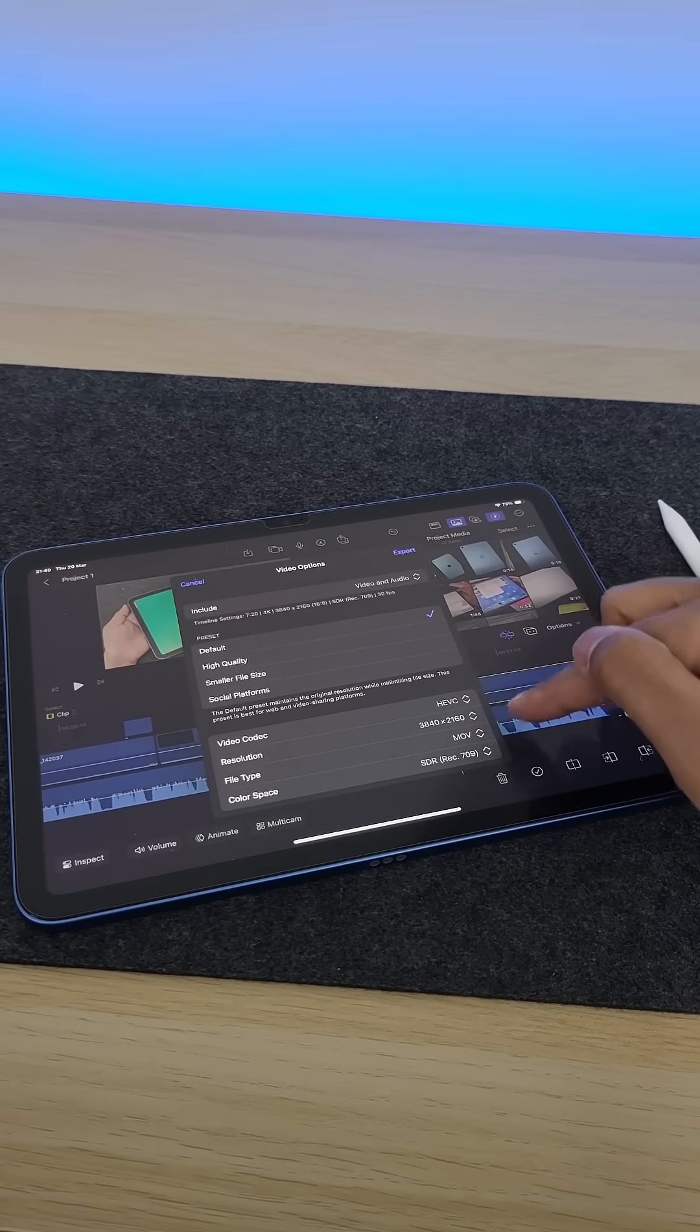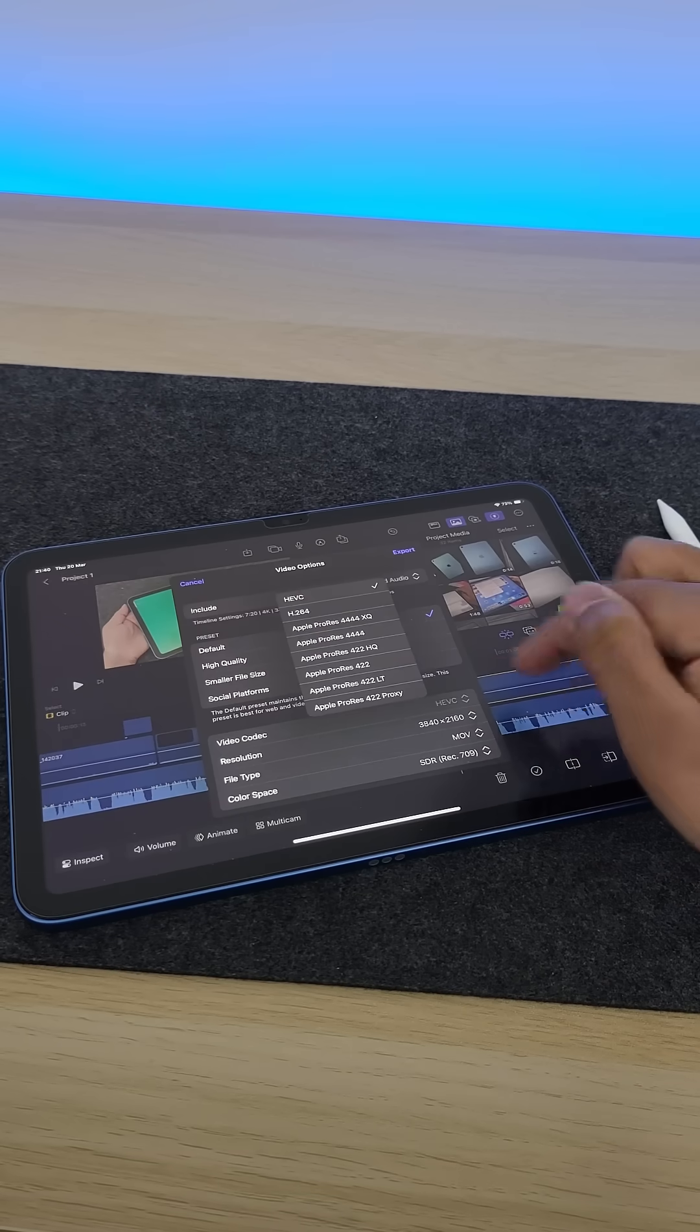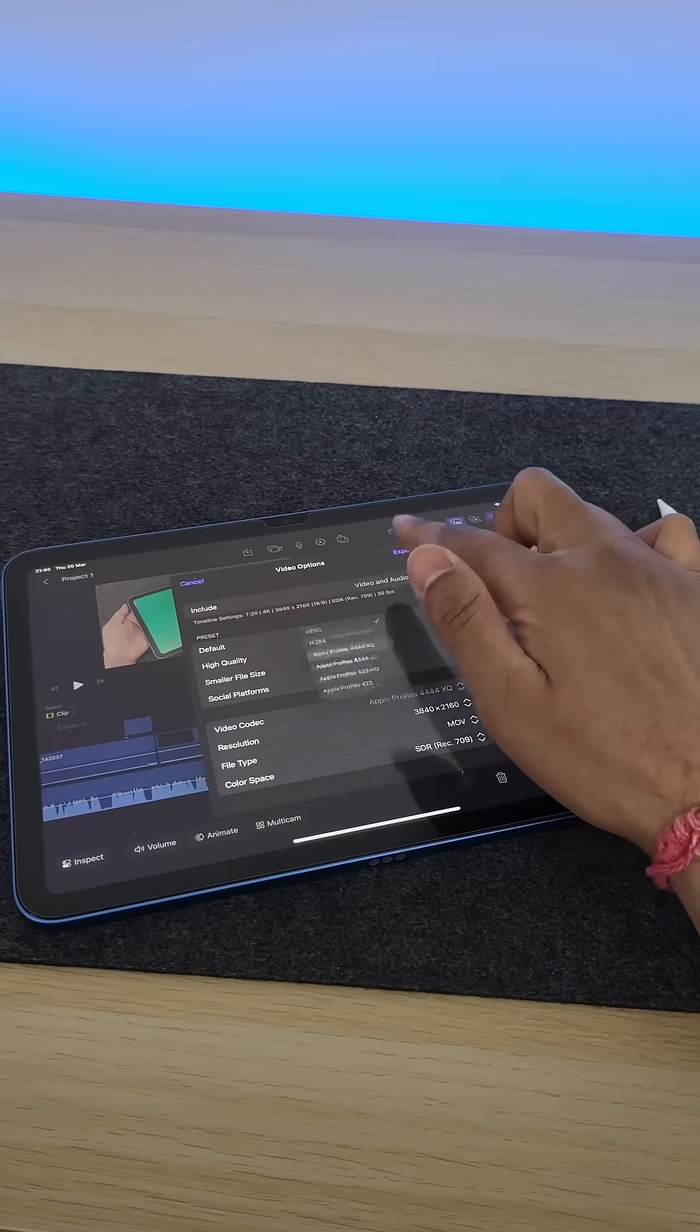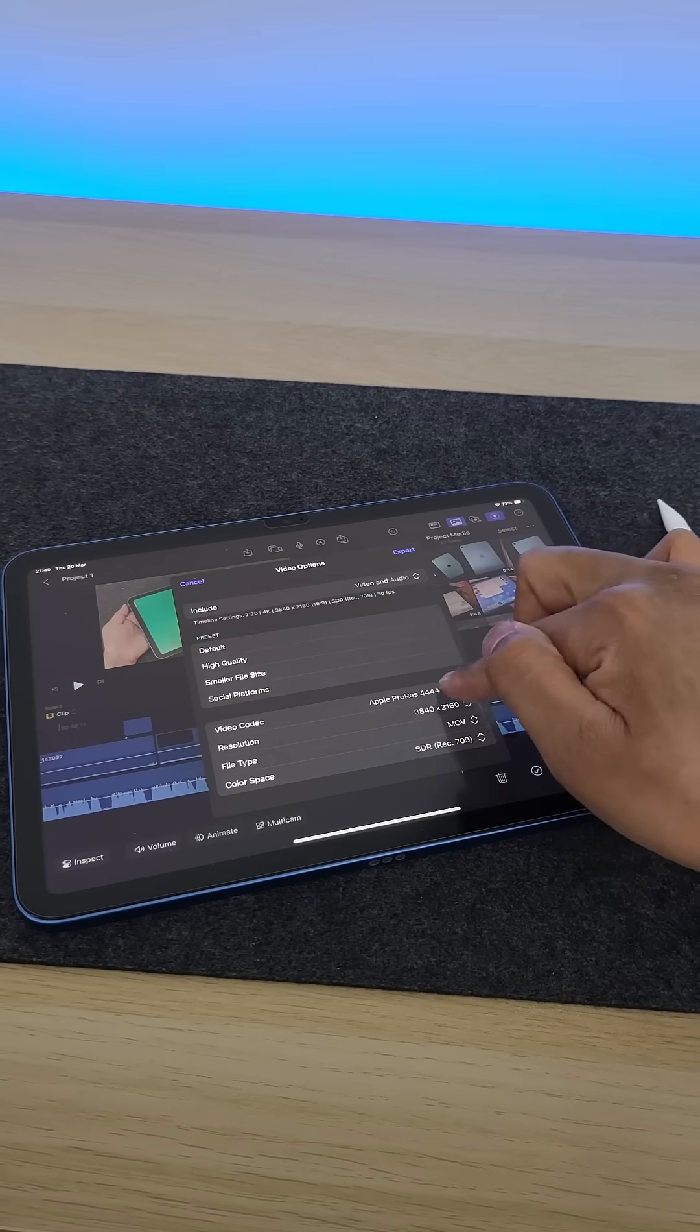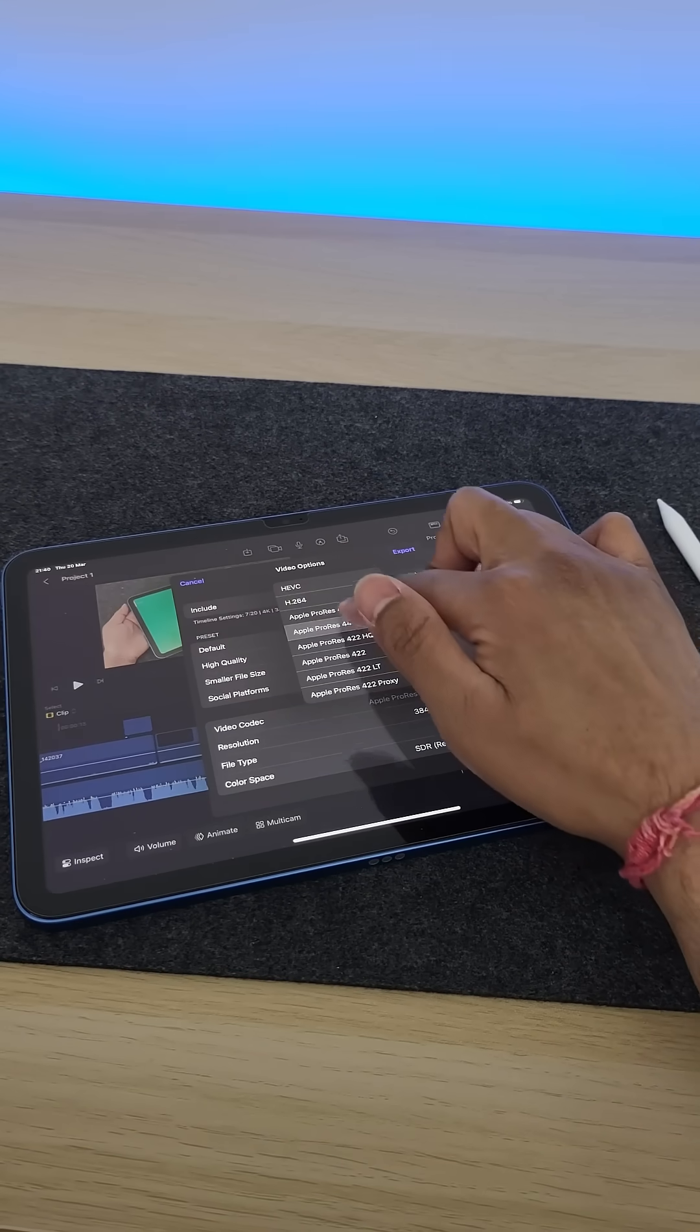I think Apple silently launched the best value iPad with this $349 entry-level iPad 11th generation.